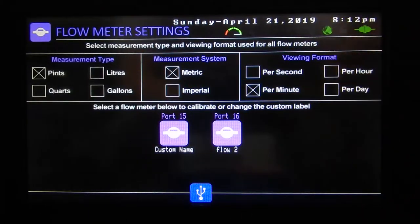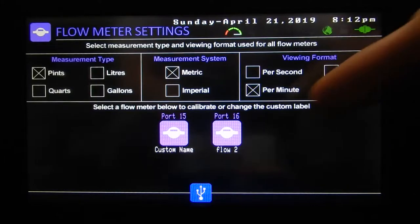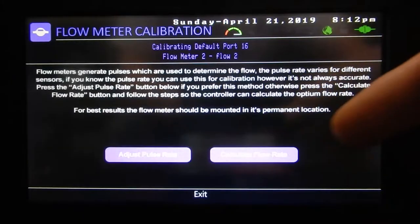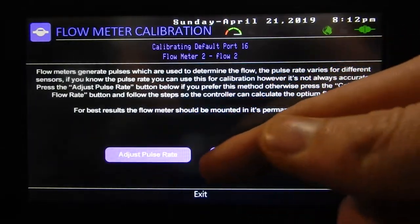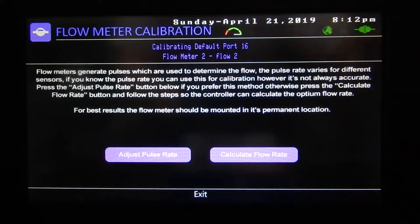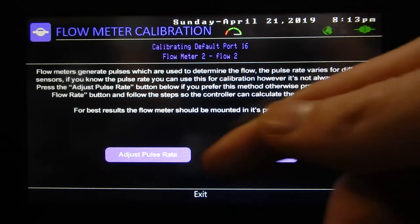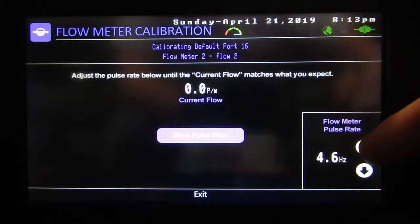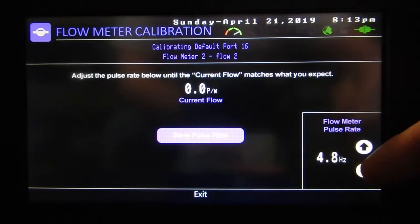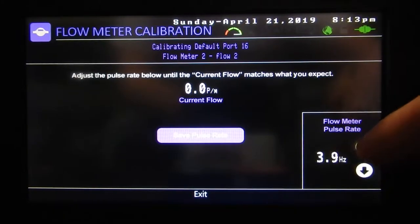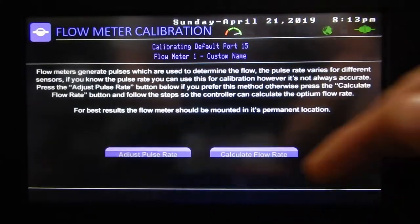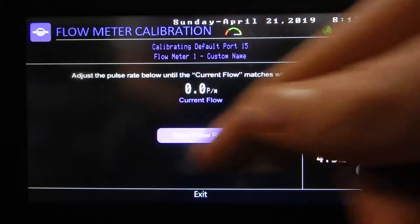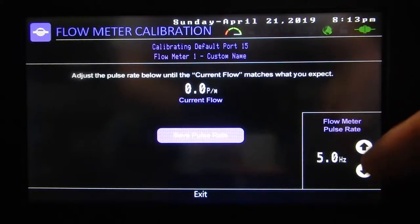Down here we can calibrate the flow meters — just adjust the rate. There are two methods. The first is adjust pulse rate; this one isn't so accurate, but there's usually a number that comes with your pump or your flow meter and you can just set it there.